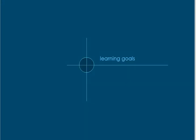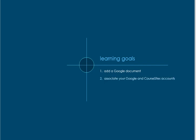This tutorial will show you how to add Google Documents to your course, associate your Google and Course Sites accounts with one another, and select the document import type.